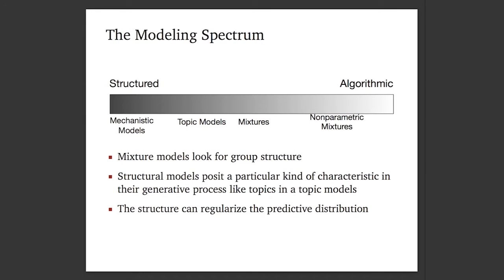Let's place some models on the spectrum. All the way on the left, we have mechanistic models where we really believe the model is correct and want to do inference about its parameters. Somewhere in between, we have models that say 'I want to find topics' — topics may not be the true generative process, but it will be useful structure. A little bit further, mixtures — just a weaker assumption of grouping. And all the way on the right, something more algorithmic: nonparametric mixtures, which can approximate any density.